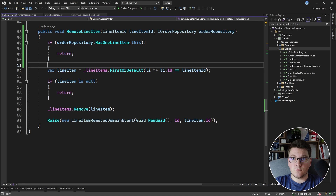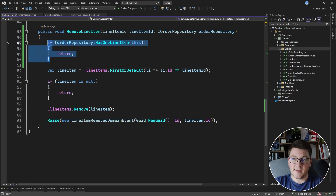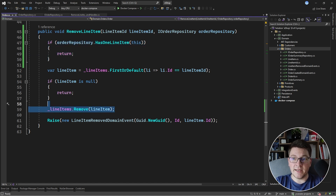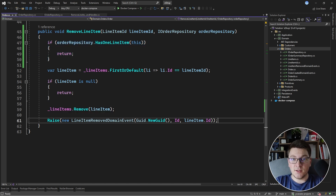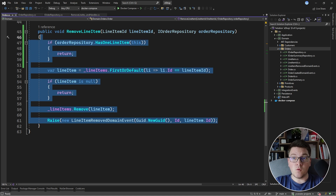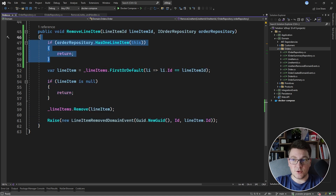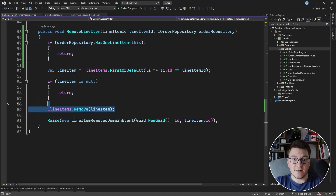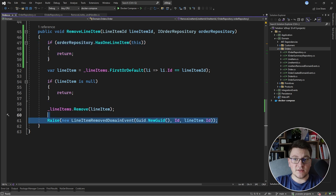Now there is no way to forget that you need to first call the has one line item method to check the business rule before you are allowed to remove the line item. Another great thing is that everything needed to test the flow for removing a line item is now in one place — you can check that your business rule is enforced, that the line item is properly removed, and that the domain event is correctly raised.